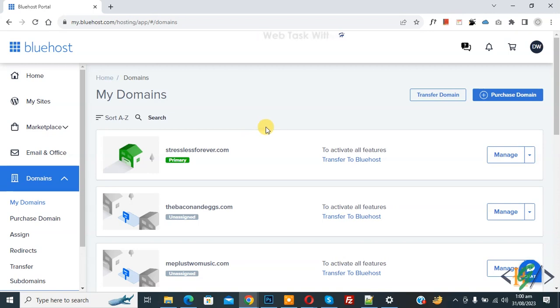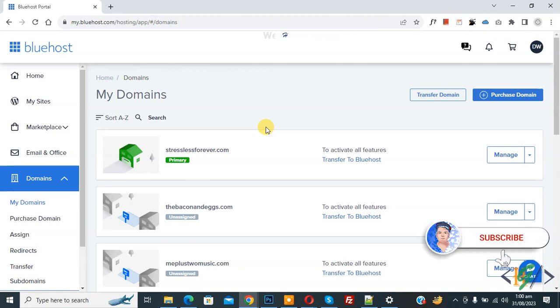Bismillahirrahmanirrahim. Assalamu alaikum. My name is Asan and today we are going to add CNAME record in Bluehost hosting. Before starting work it's my request, please subscribe my channel. Thank you. Now back to our work.